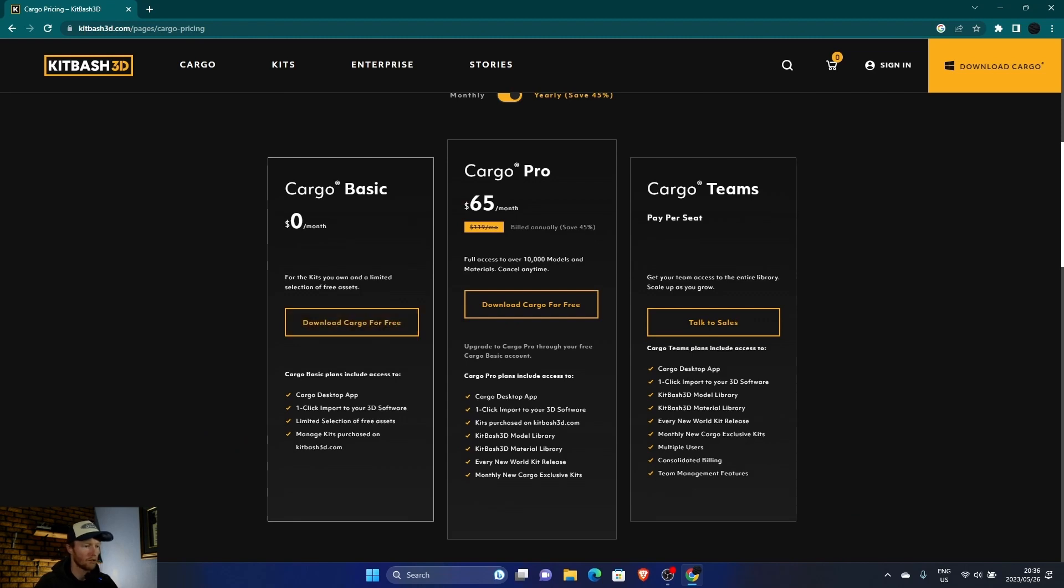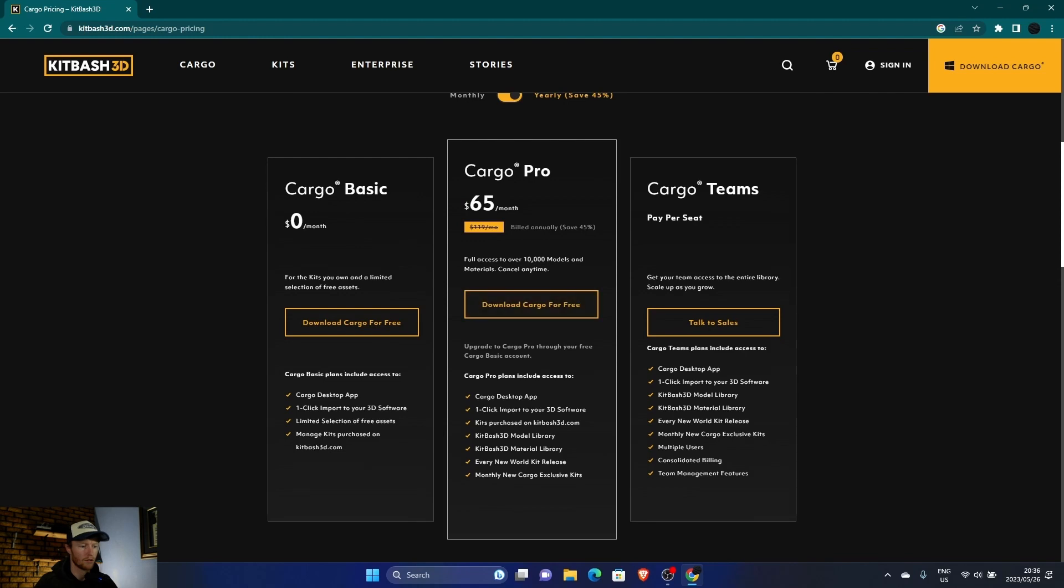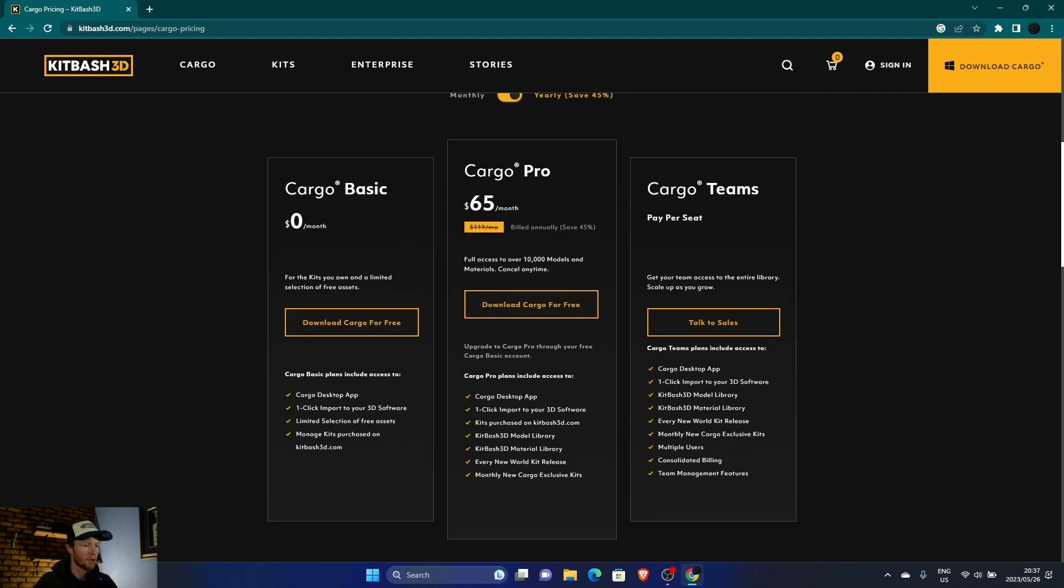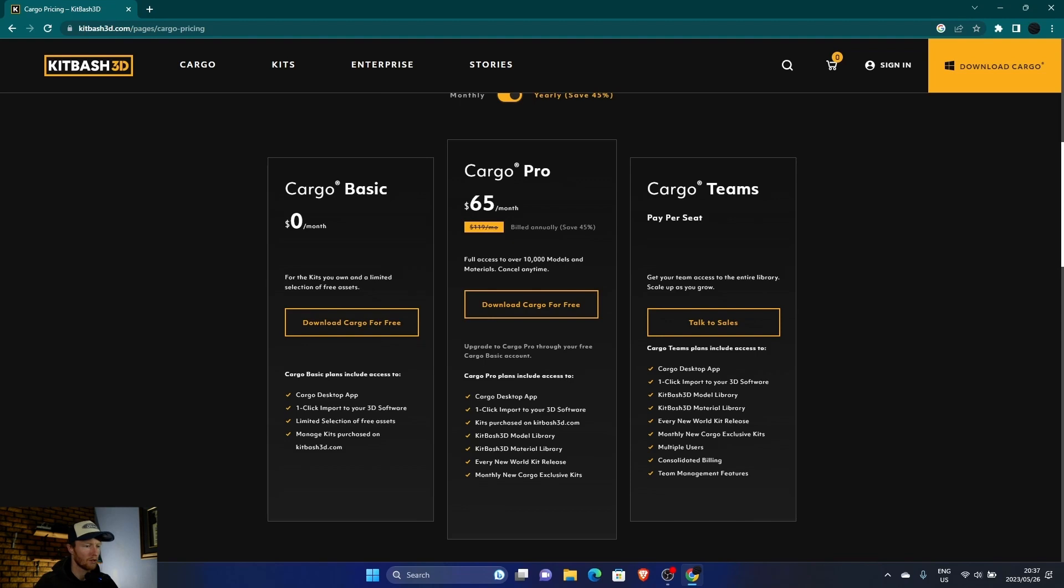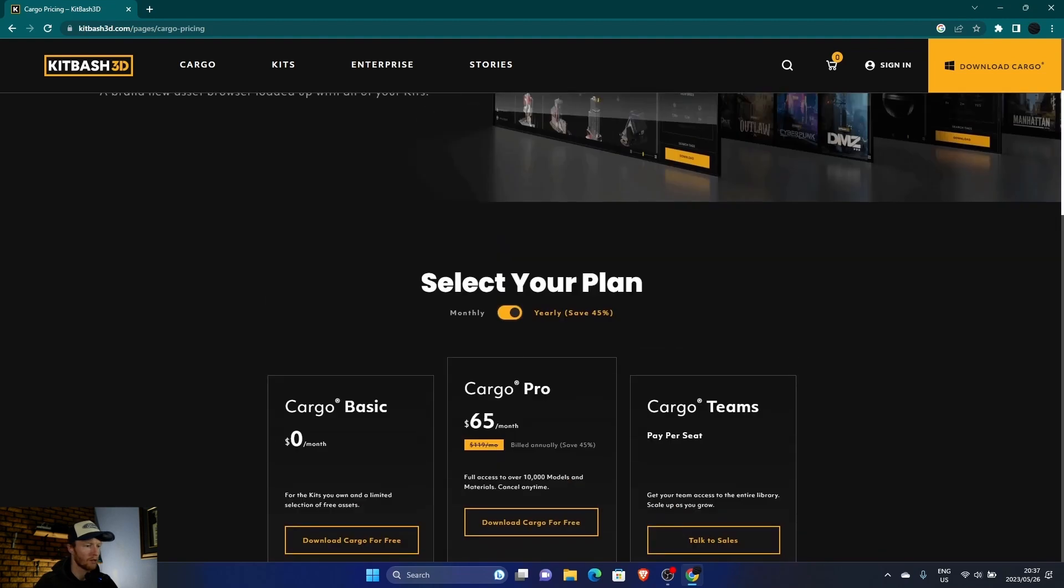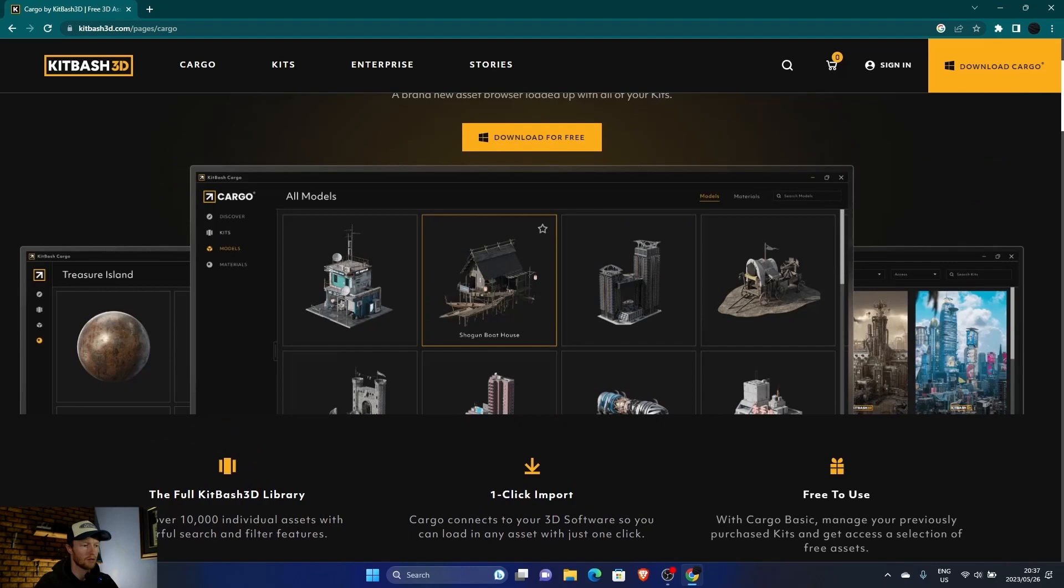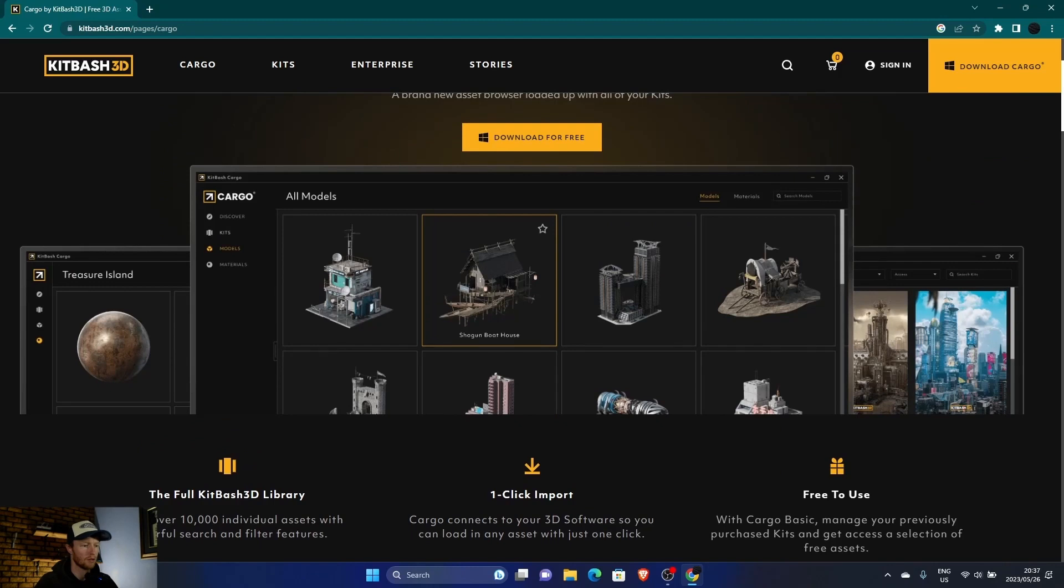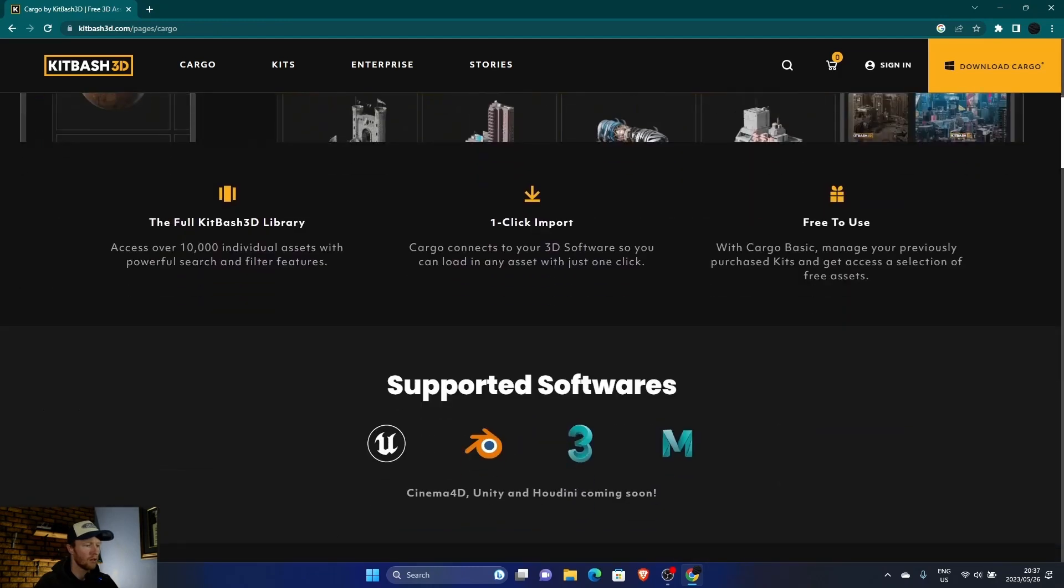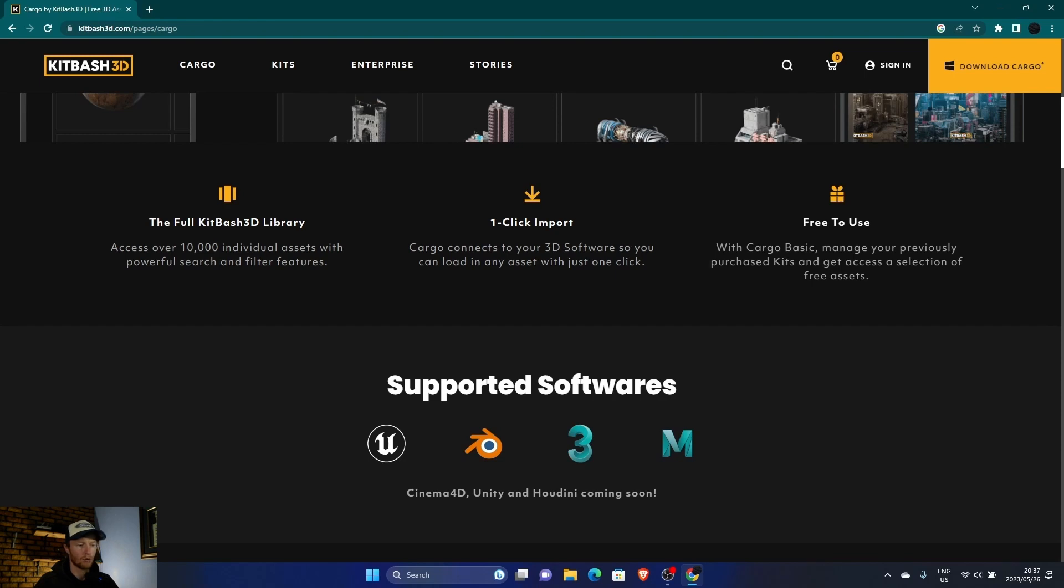I've got the free version. You can get the pro version, whichever one works for you. It's a little bit expensive, but I'm considering upgrading. So basically what this does, as you can see, this is the interface. You can get the full Kitbash library if you get the paid version, or you get some of the assets with the free version and one click import straight into your 3D software.